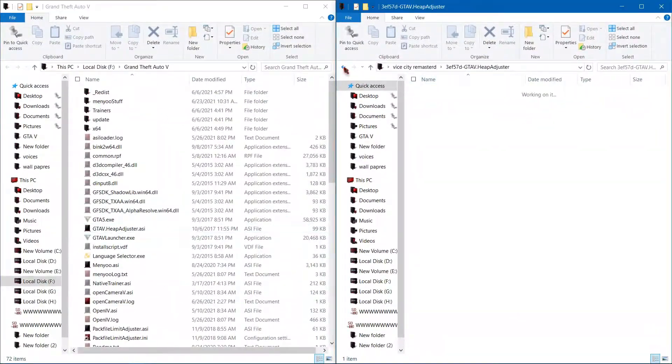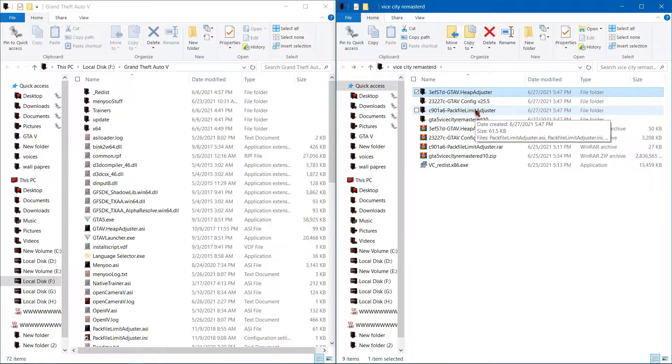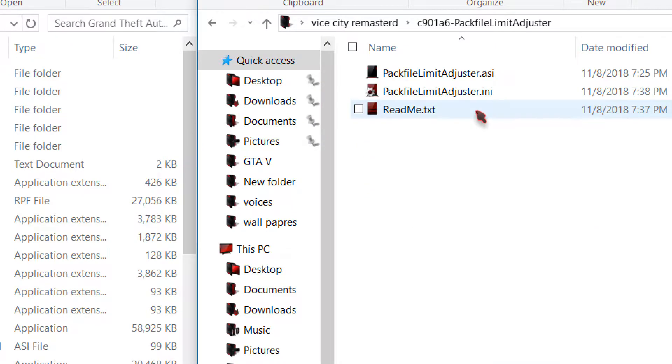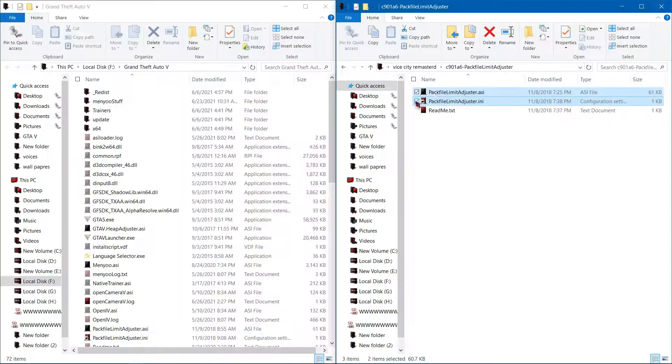Now go back and open Pack File Limit Adjuster. Select these two files and simply drag these files to the game directory.